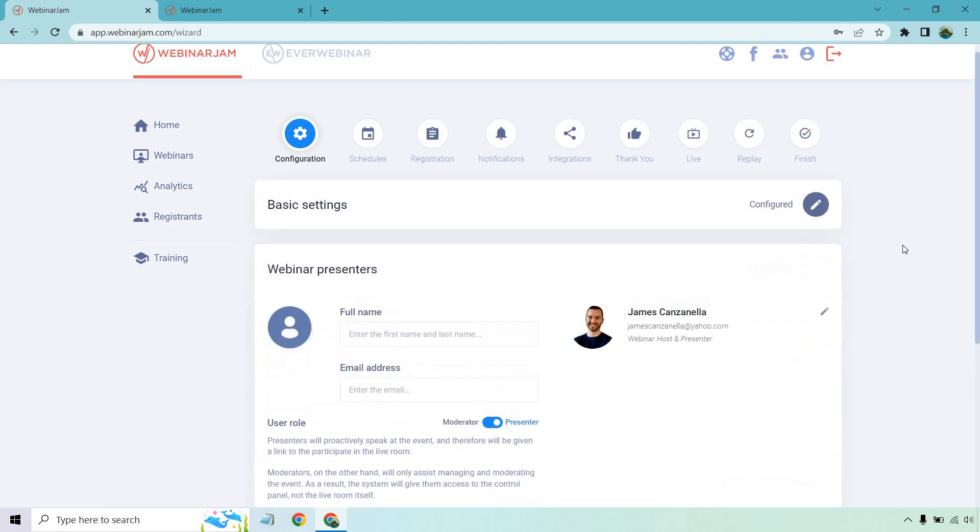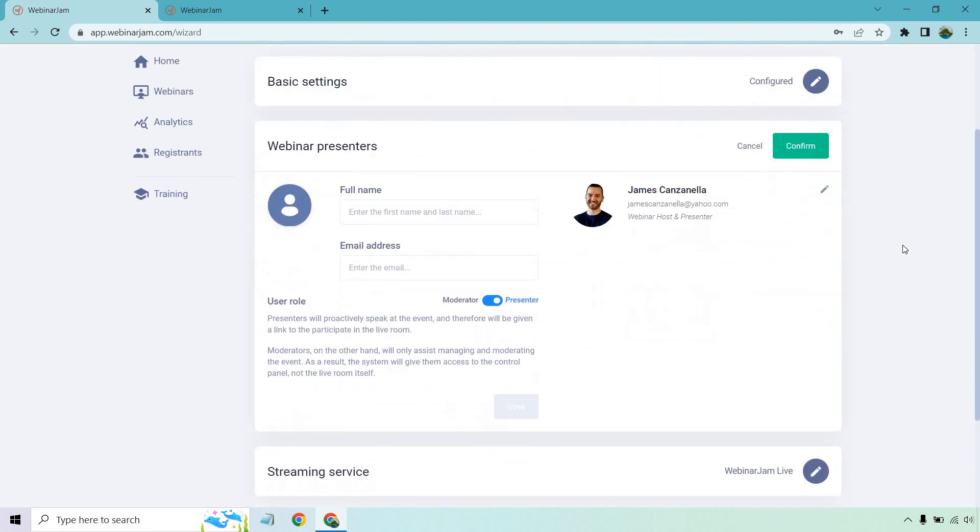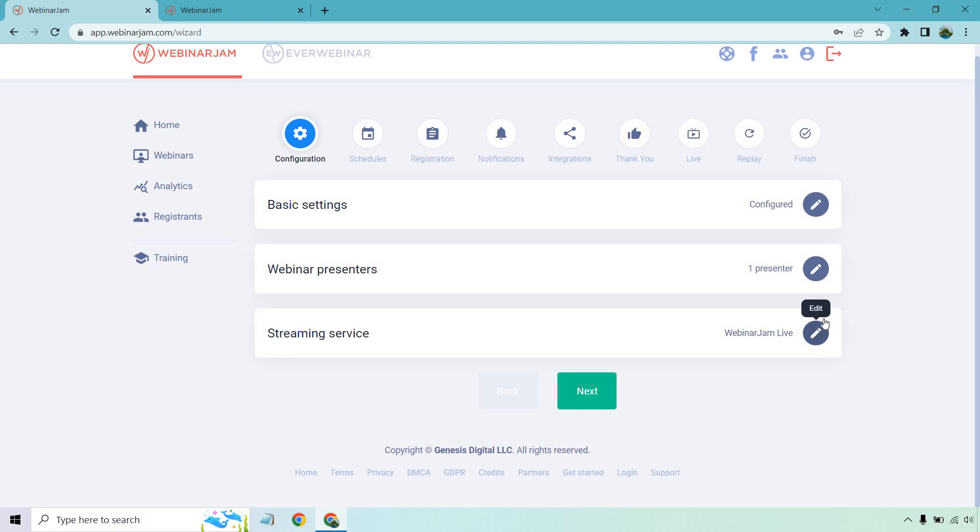Next, we have webinar presenters, which we're familiar with. That's going to be for me. Obviously, you can add the full name and email address, moderator or presenter in terms of the user role, confirm.